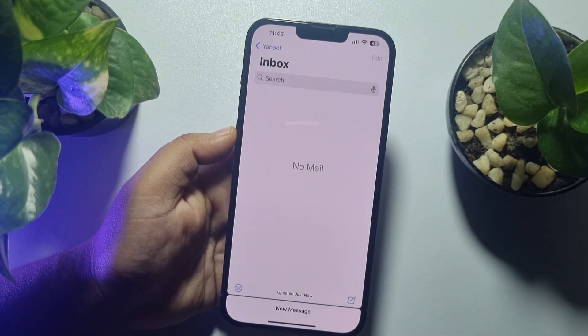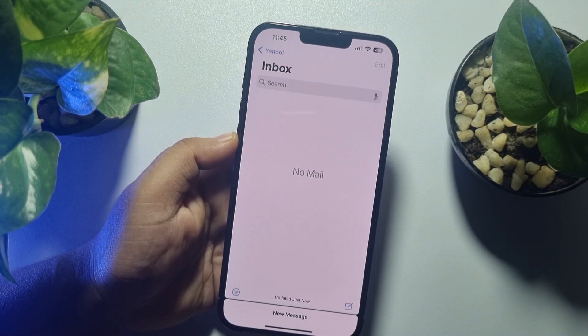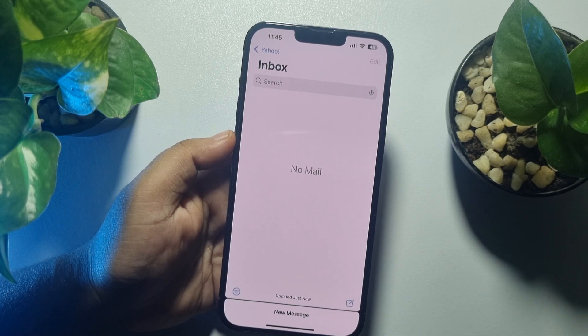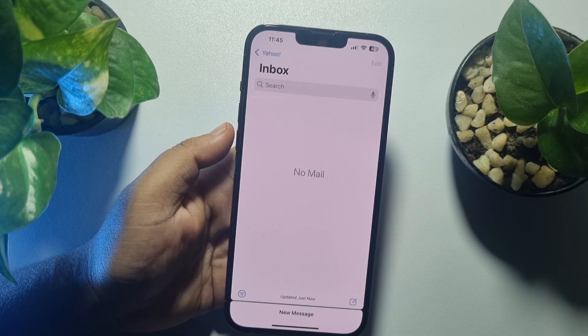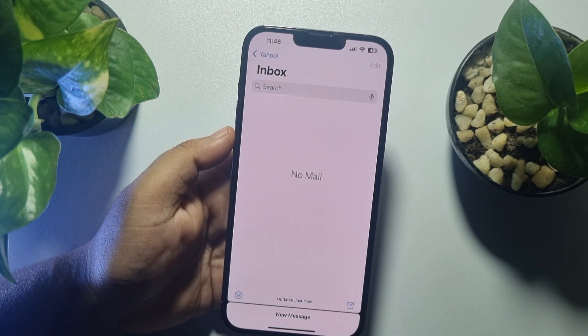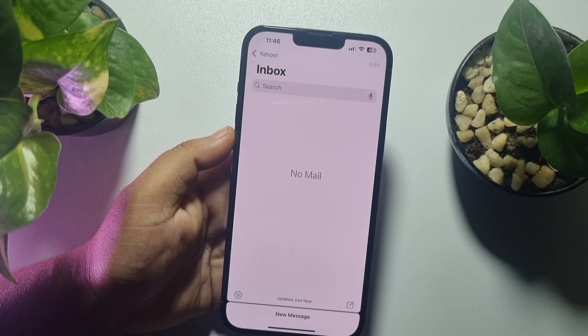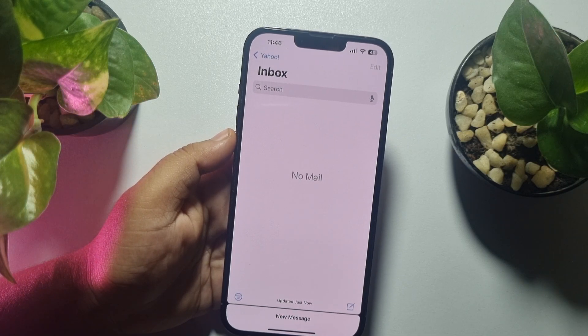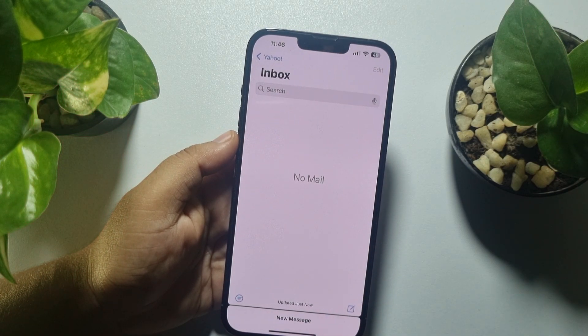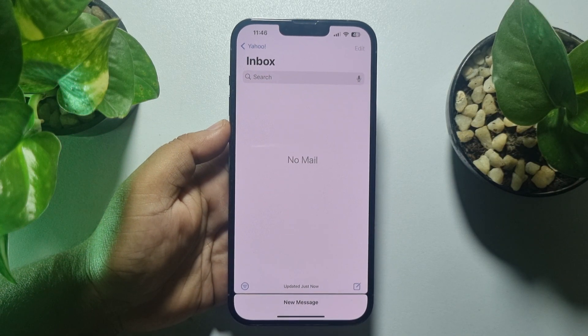That's how you can easily check your Yahoo mails on iPhone. If this video helped you out, please leave a like and leave a comment down below. Thank you for watching.